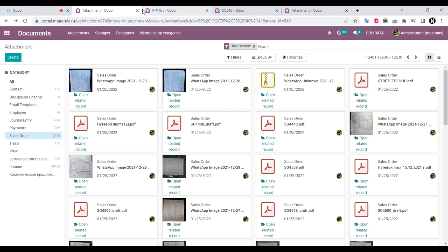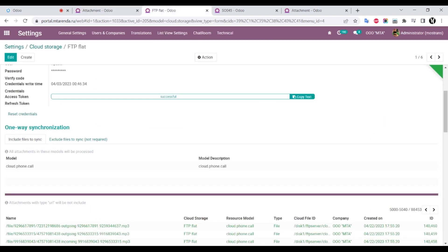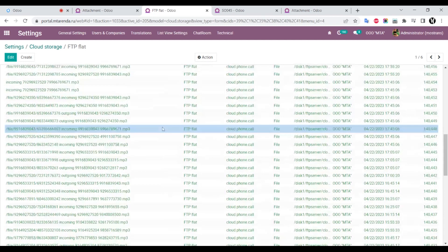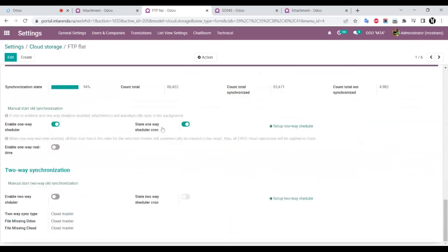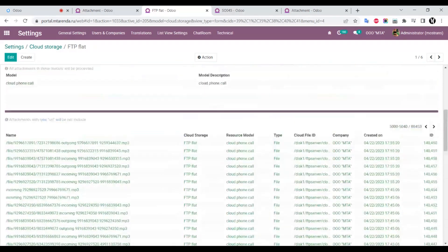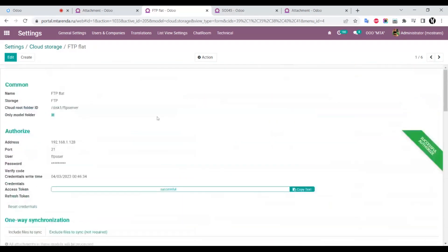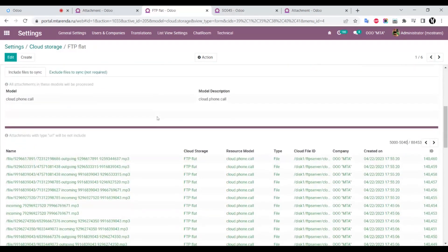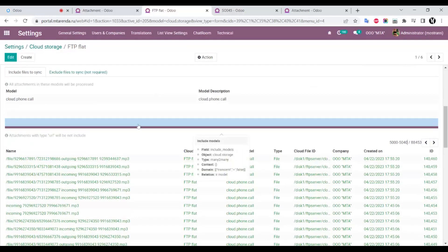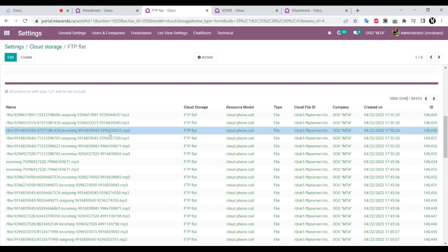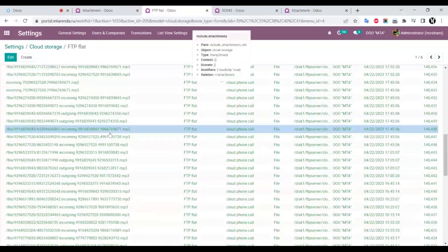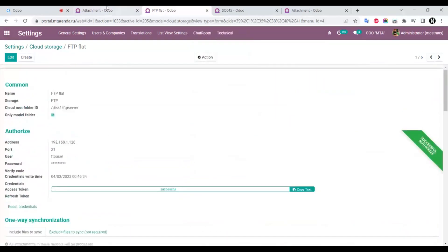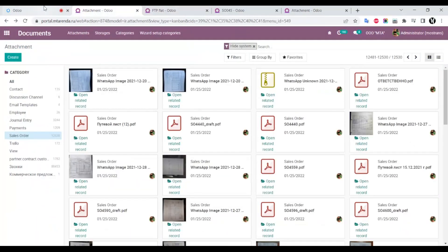But for administrators, we save money because attachments are stored on our cloud. That's all. It's a very useful and professional module with many features. Buy it and use it. Thank you very much.